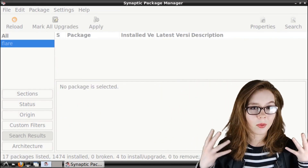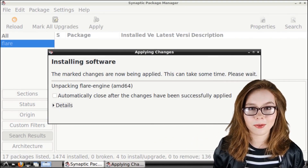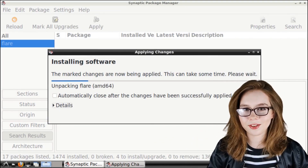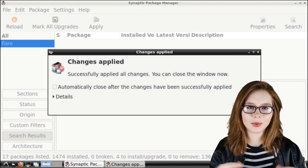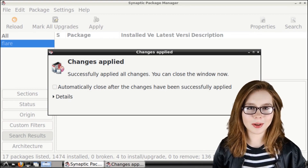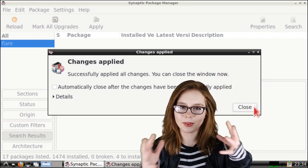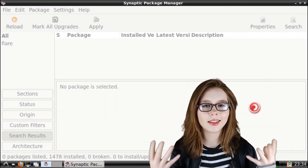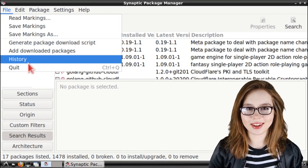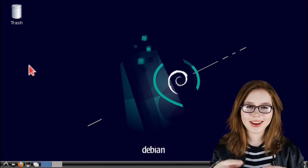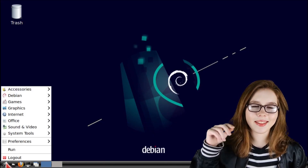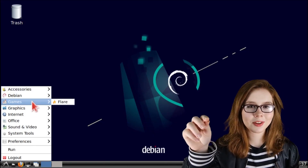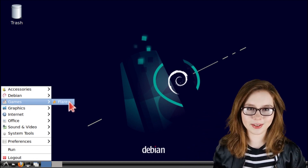From there, all we have left to do is wait for Flare to finish installing. When the Changes Applied window comes up, we can go ahead and close out of that, and then close out of Synaptic. Now we can start up Flare by going to the Menu, and in the Games section, we are going to select Flare.